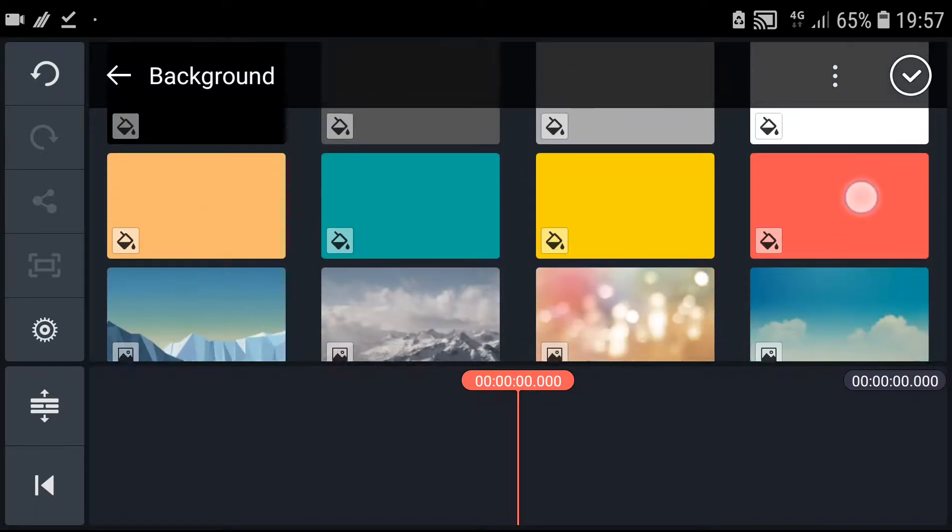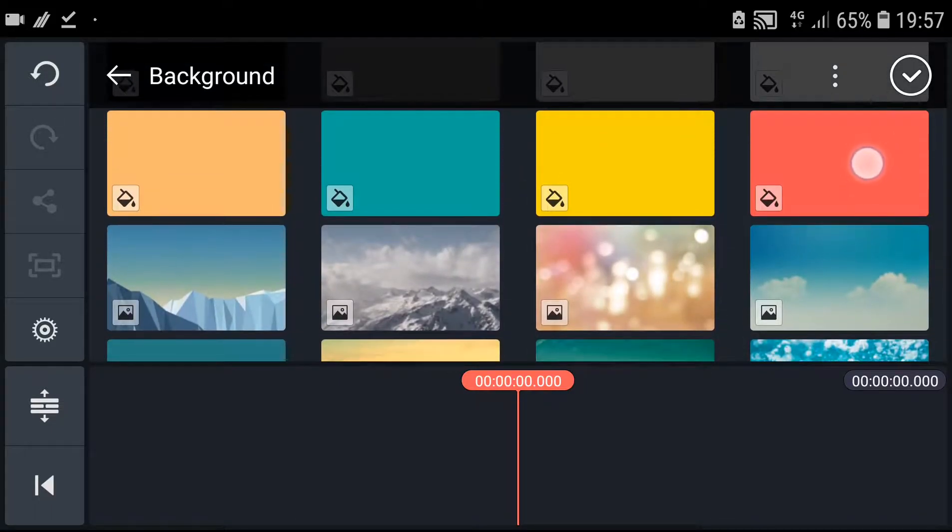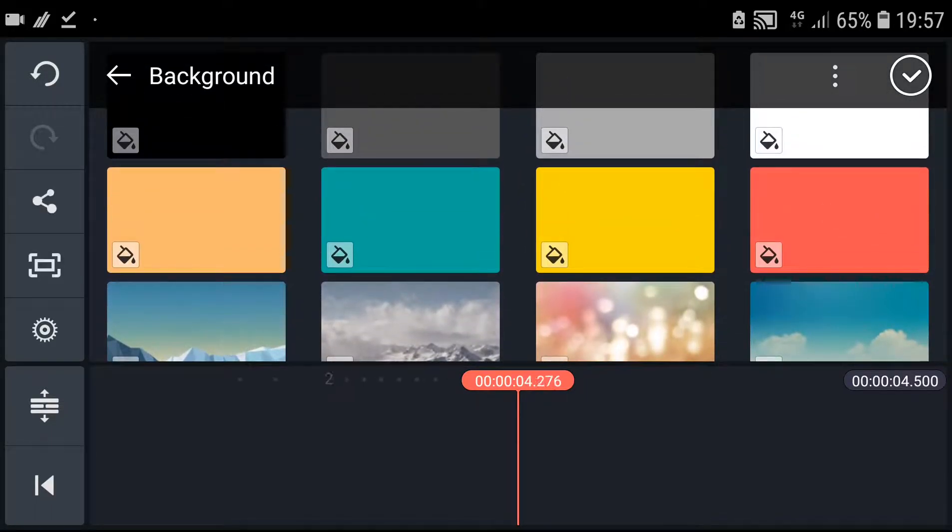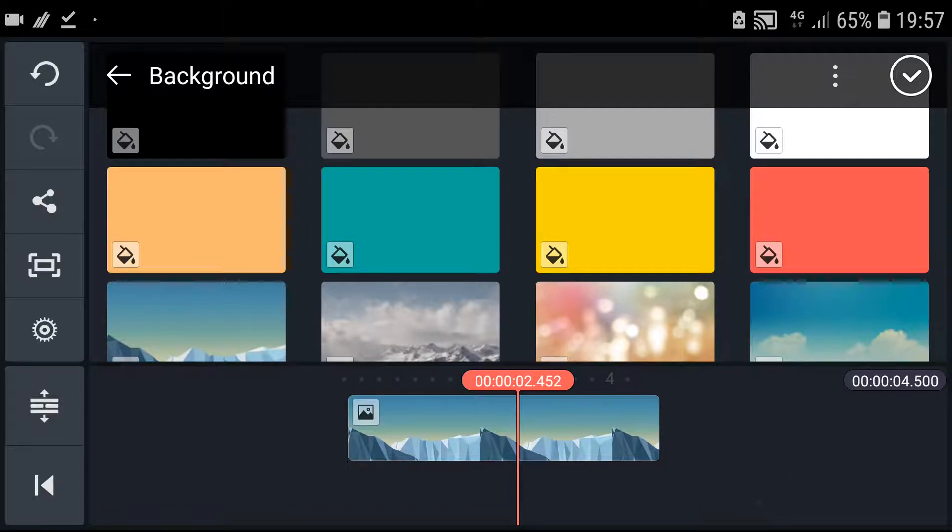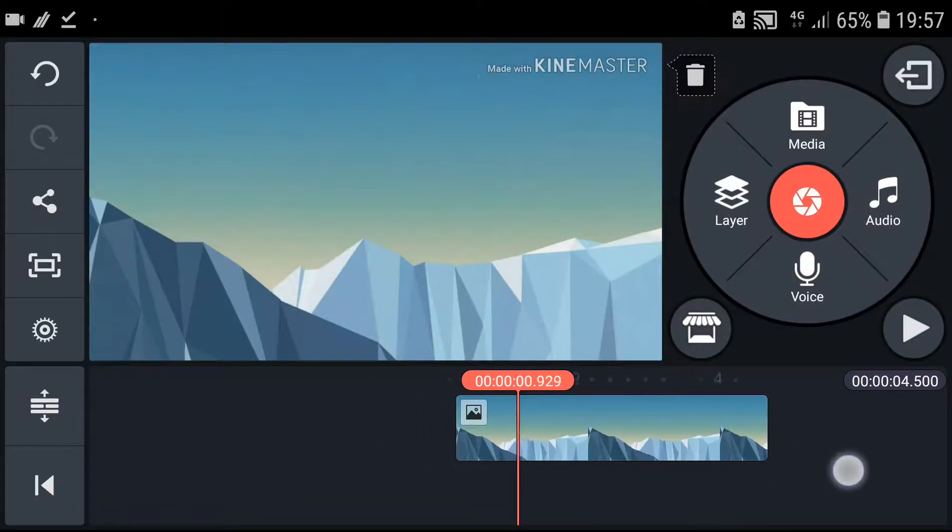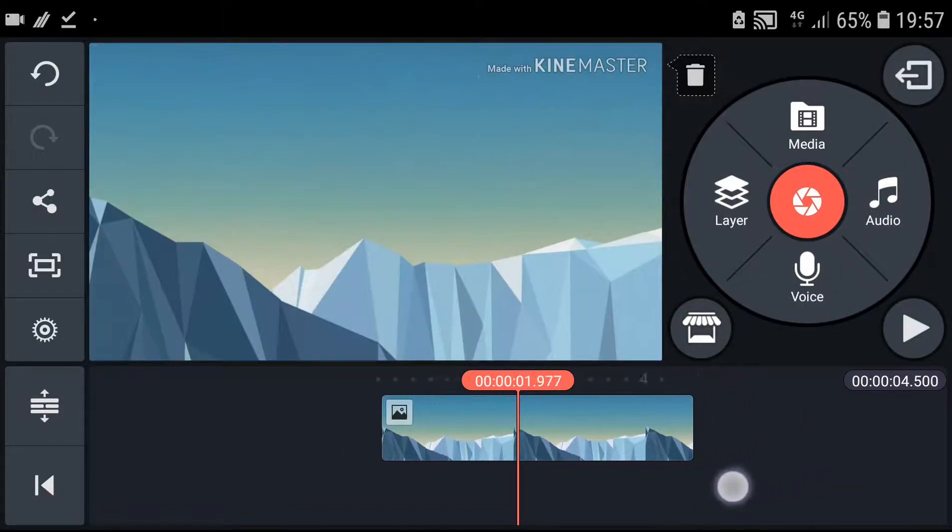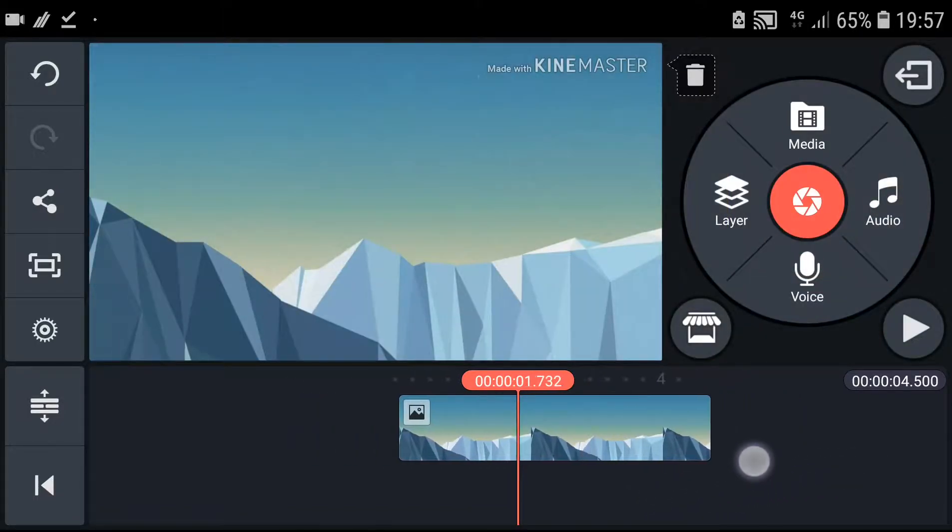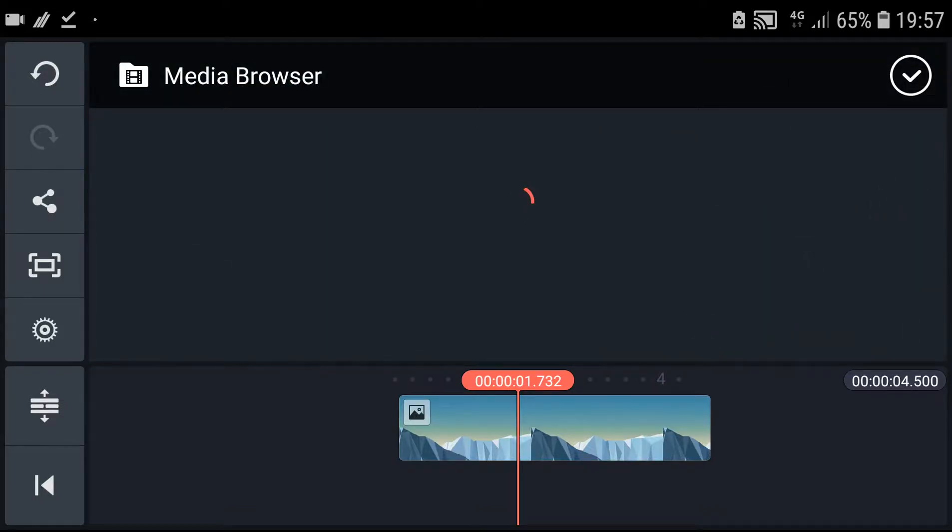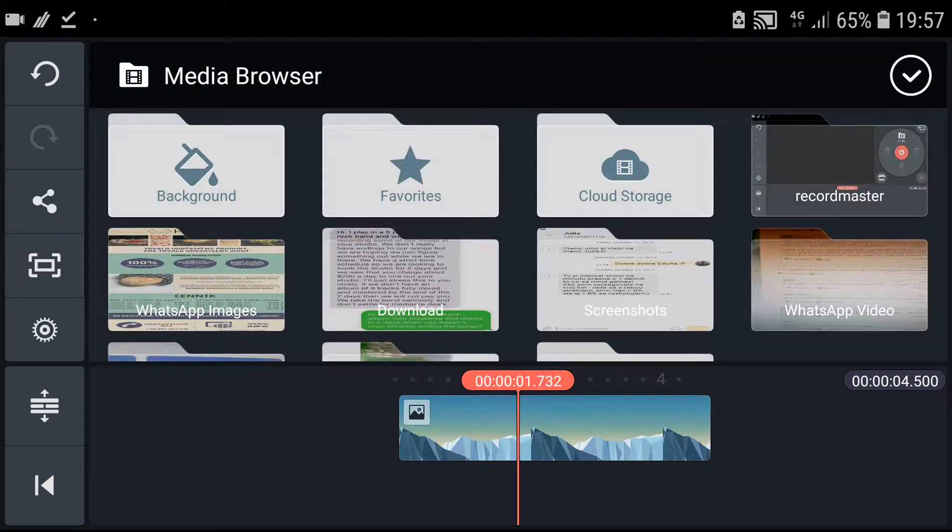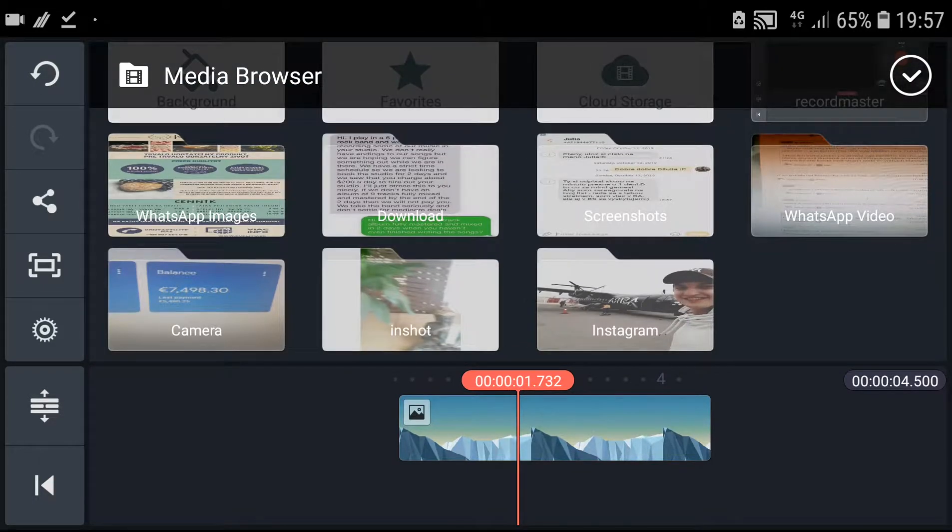Choose the color you want, for example this one. And we have a great picture here. Now you can insert a layer, go to Media, and insert the video you want to have there.